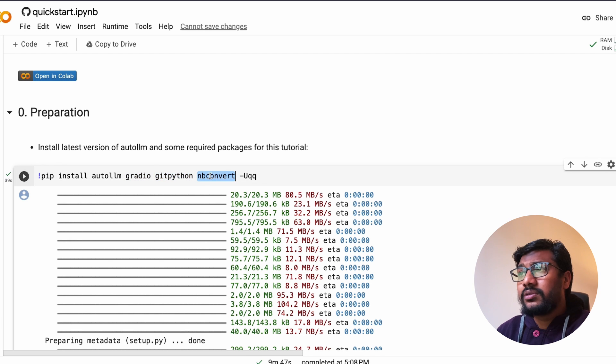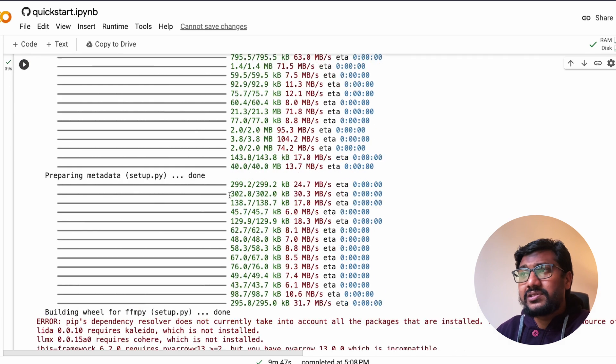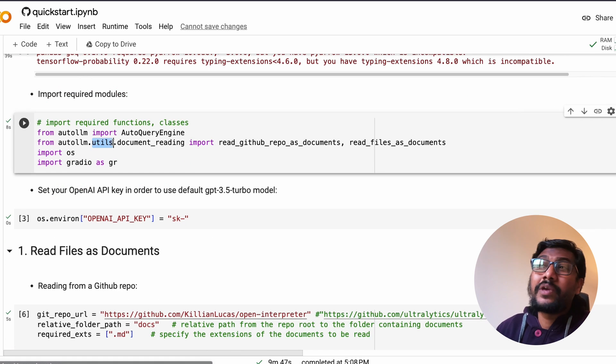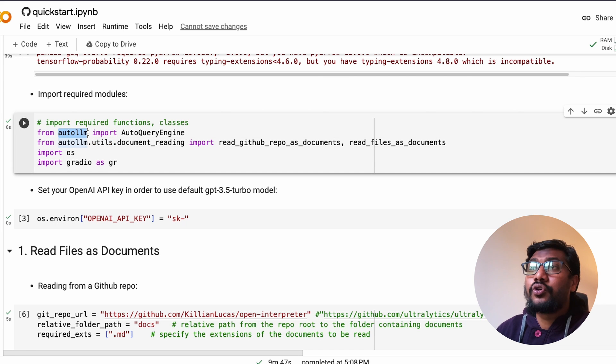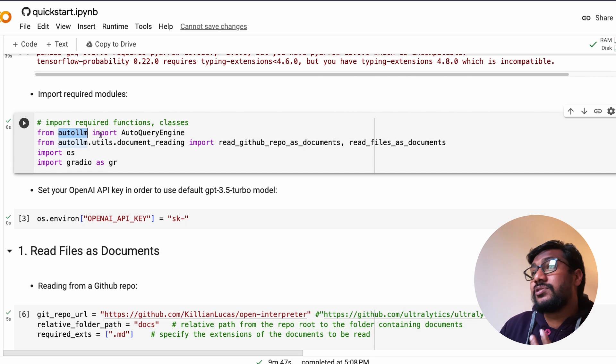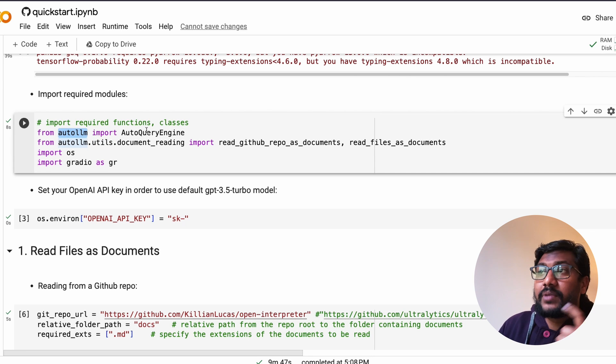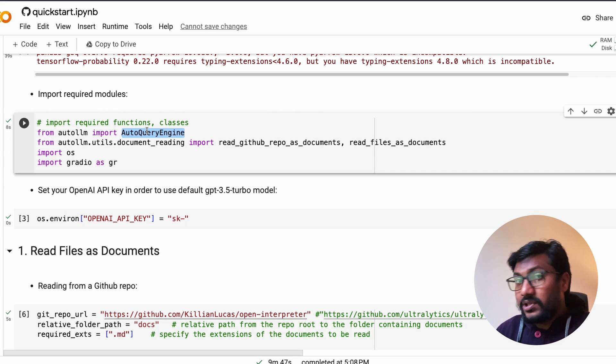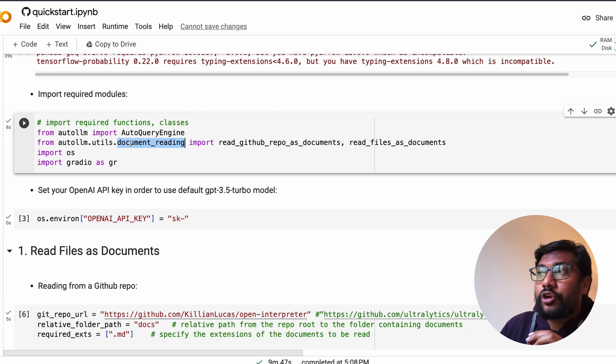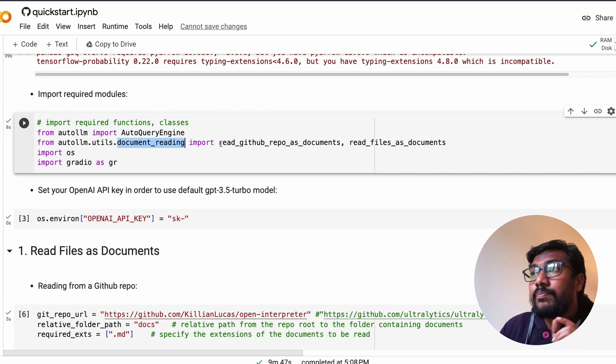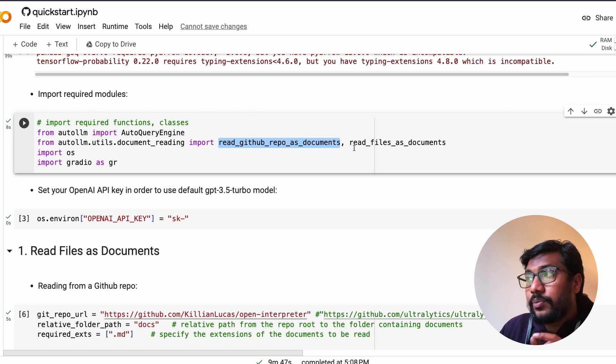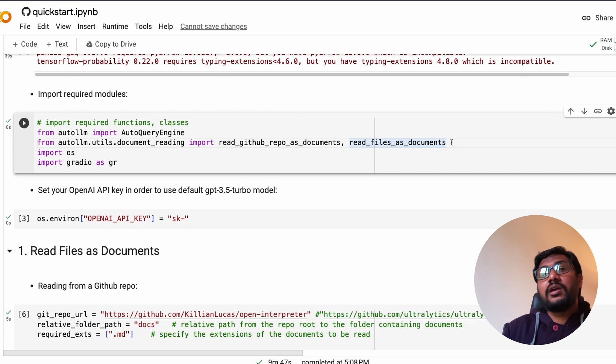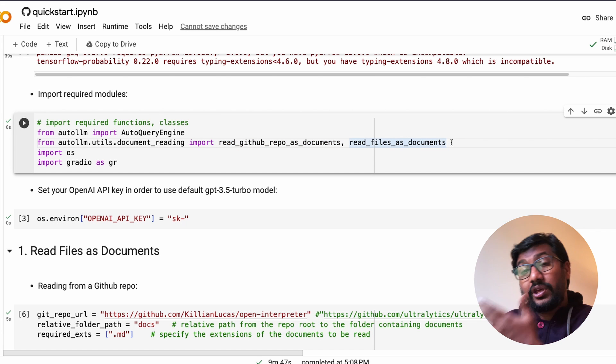Let's go ahead and see the Google Colab notebook that the team had put on the GitHub repository. Pip install auto llm - that is the main thing. You want Gradio because we want to create a front-end UI application. Git python and nbconvert are supporting libraries.